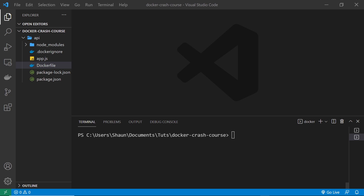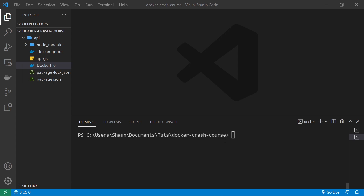We've seen how to make an image, run it to spin up a container, and use volumes to map our local project folder to a folder in the container. Each time we run the image we have to type out a really long command in the terminal to specify the port mapping, container name, volumes, and extra configuration. And sometimes we might have multiple projects — like an API, a MongoDB database, and a React front-end — that we want to run in separate containers all at once. An easier way to manage this is by using Docker Compose.